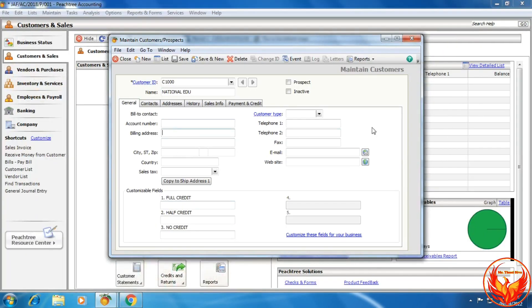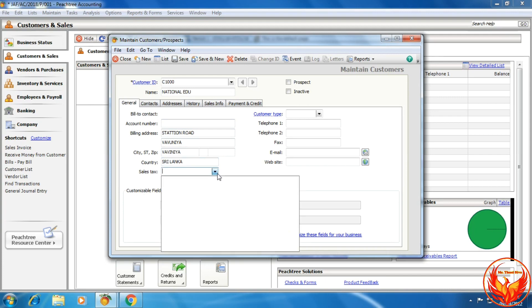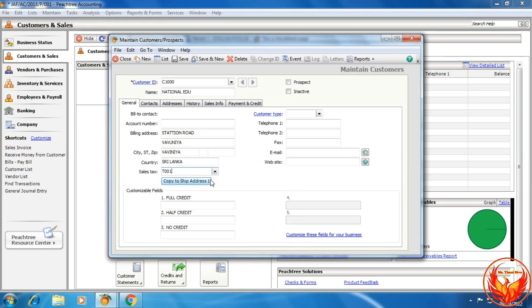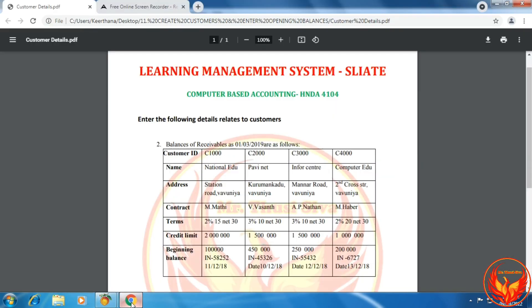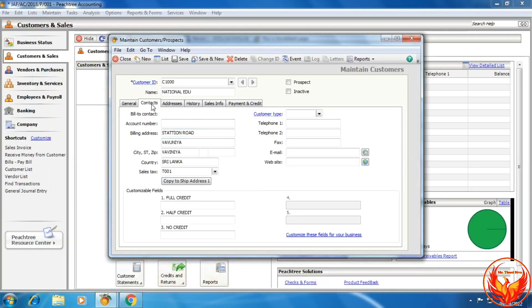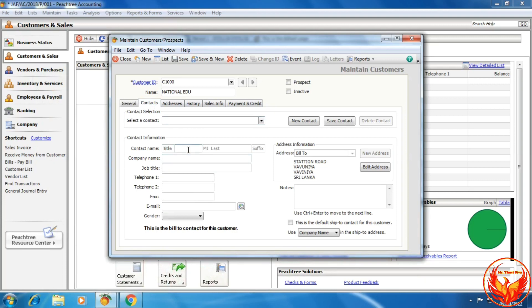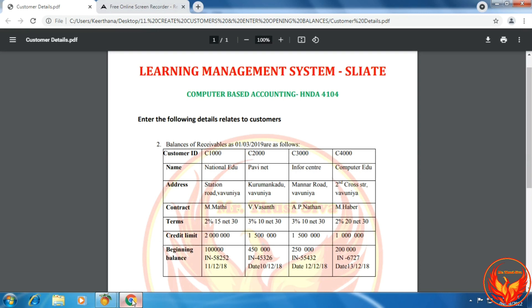The building address is Station Road, Bownia. We have to choose the sales tax, then click to copy to ship address 1. Then enter the contact person — click the contact tab and enter the contact person name. The contact name is M. Madi.